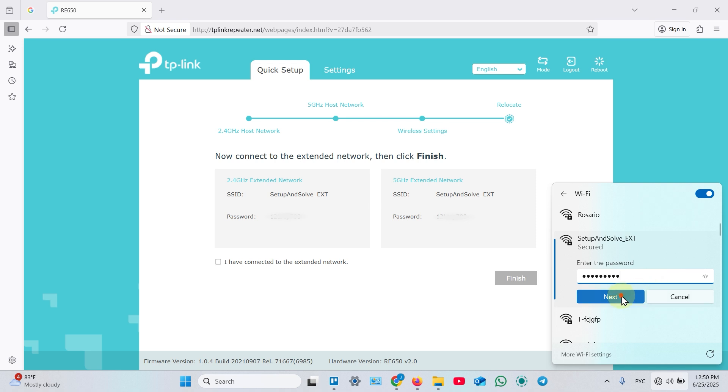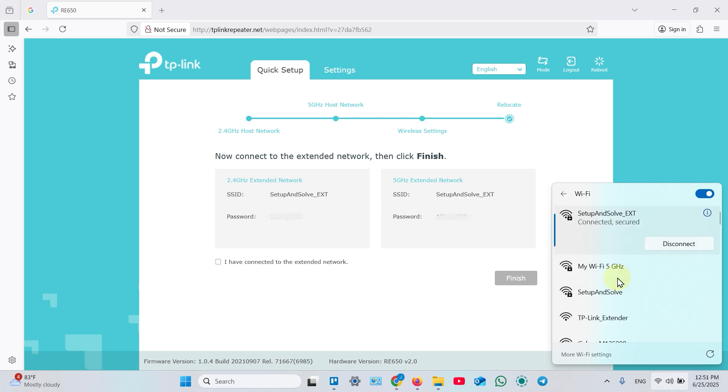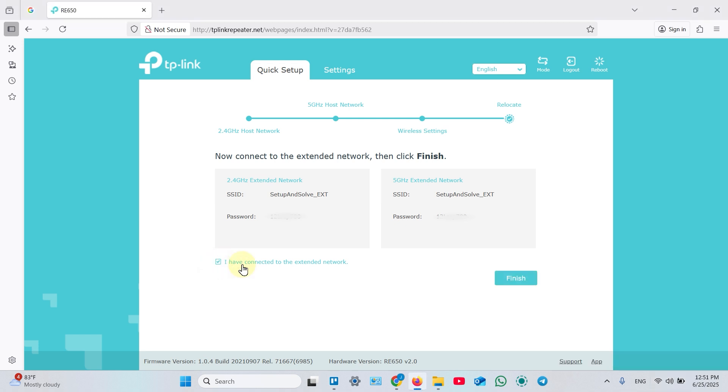Click next. Once connected, go back to the web interface, click I have connected to the extended network, and click finish.